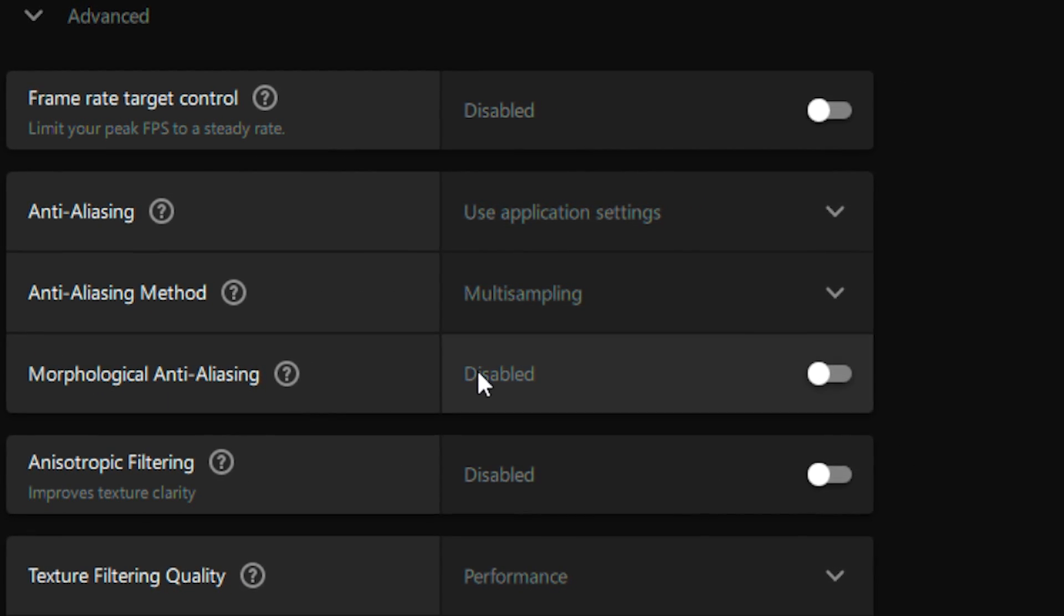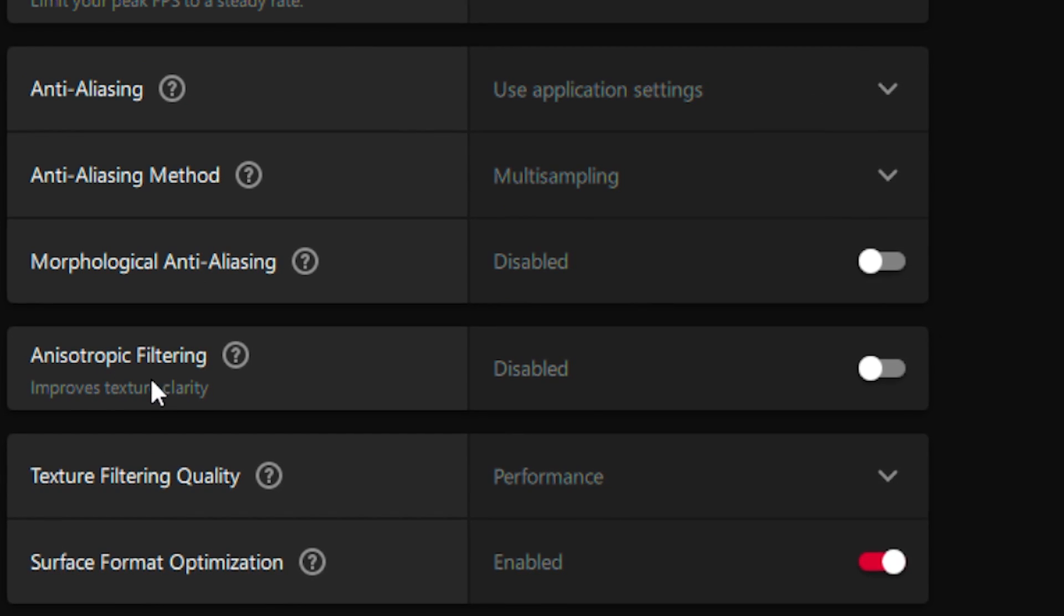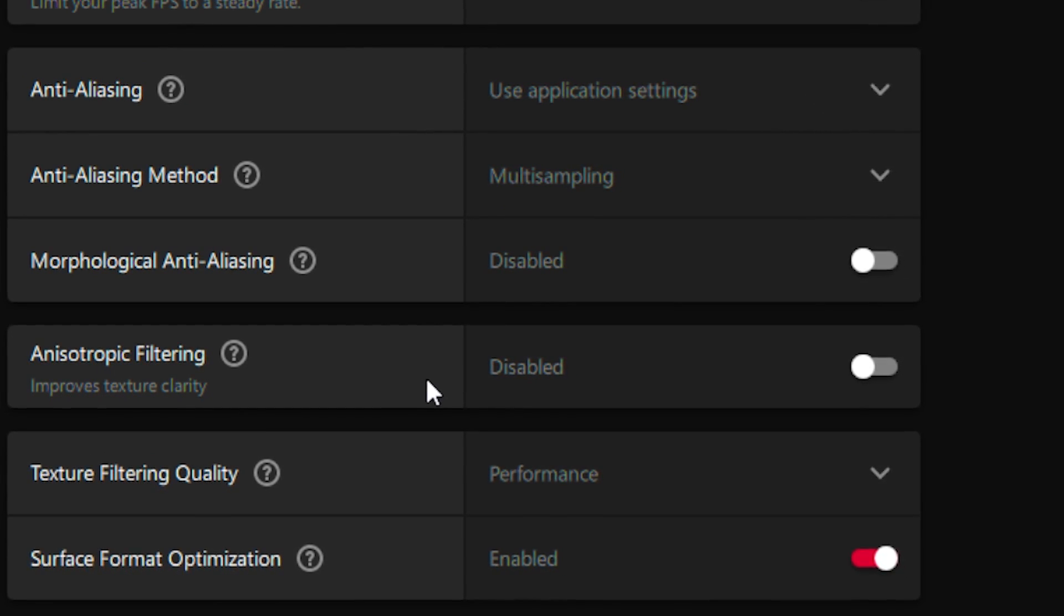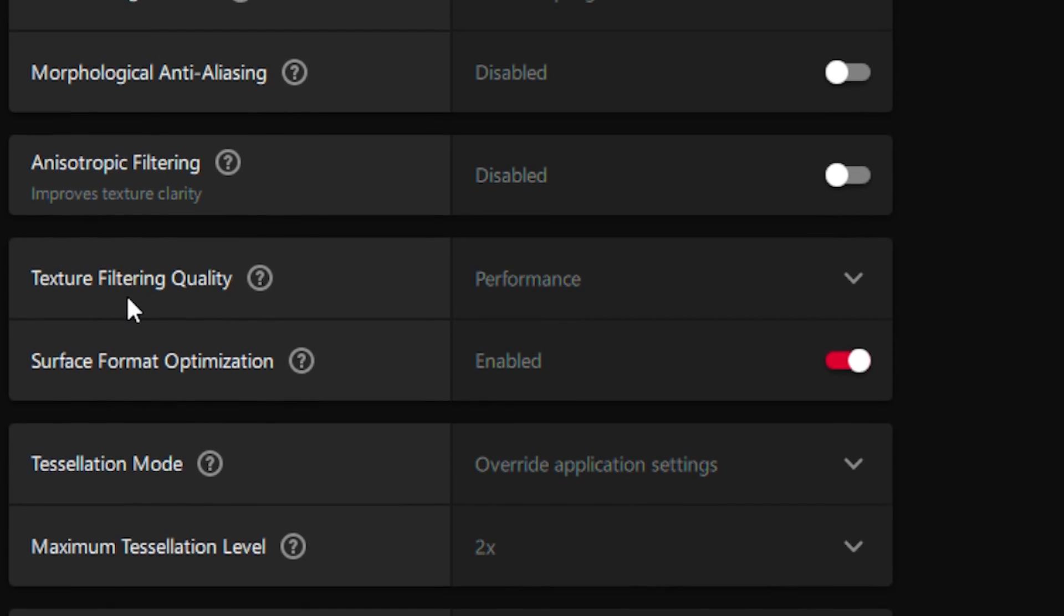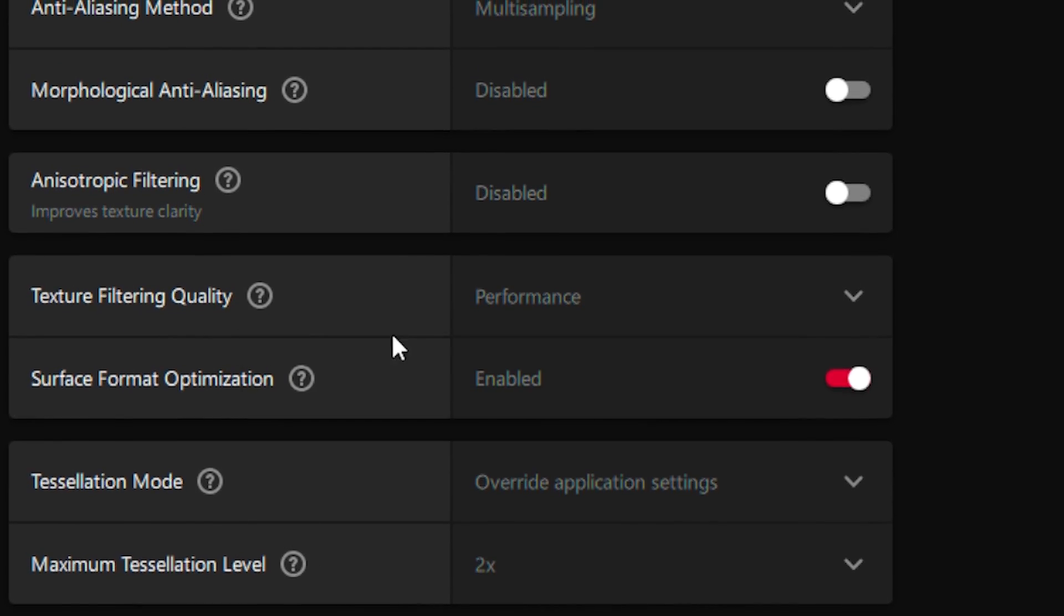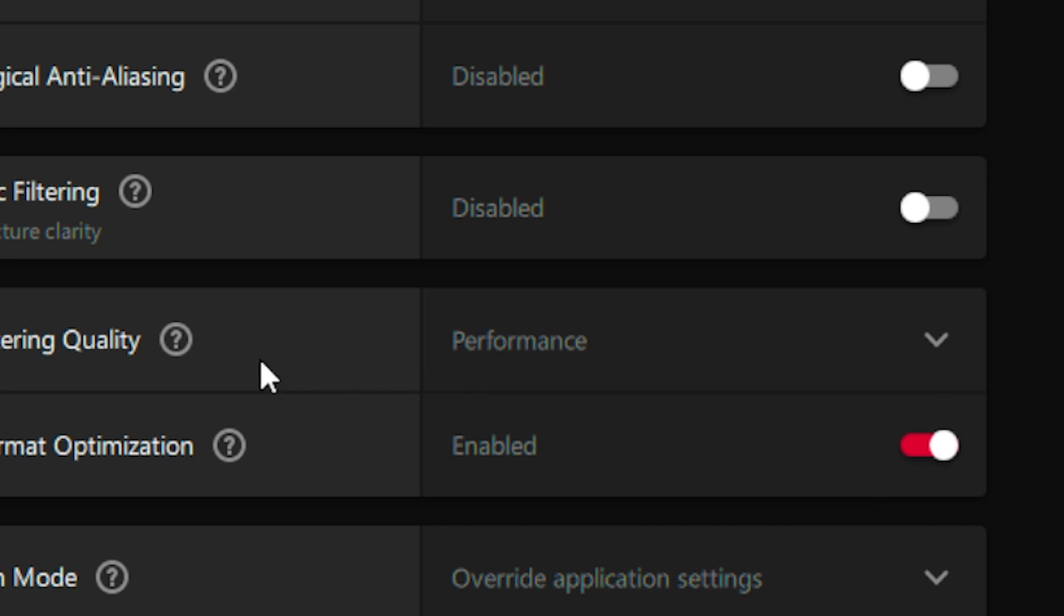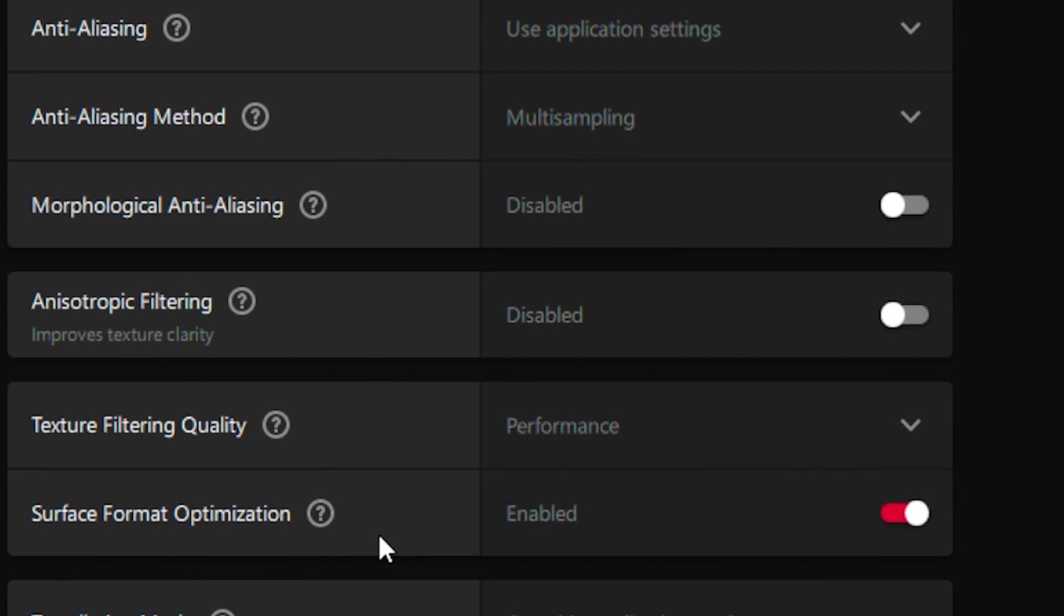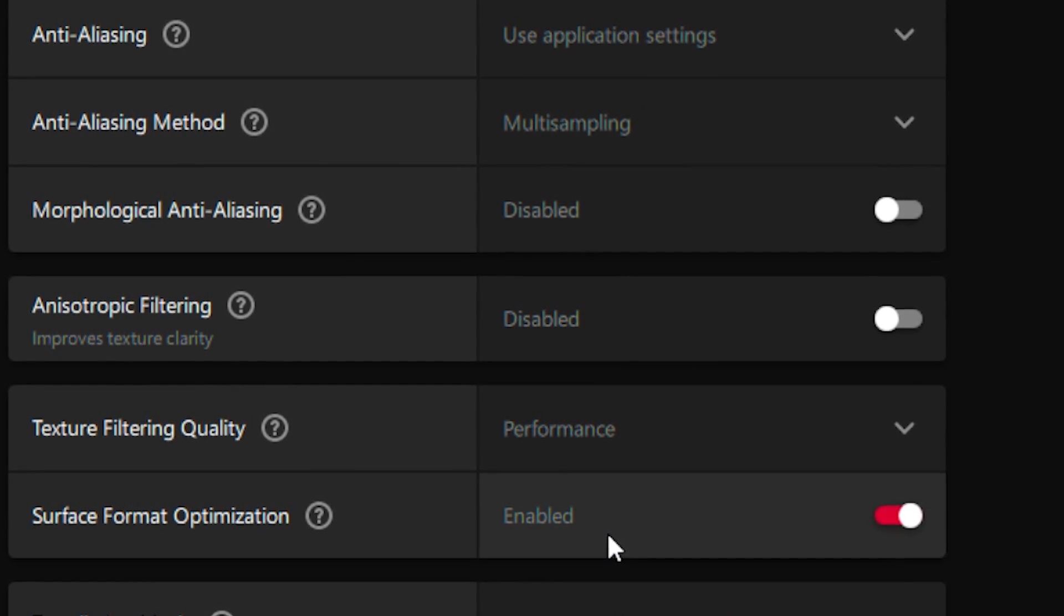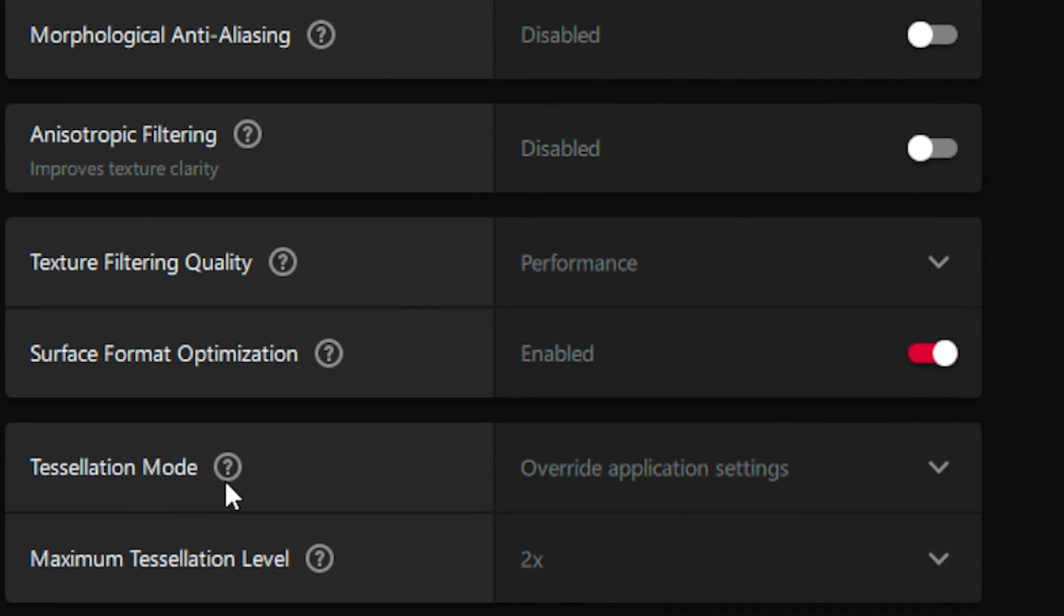Disable Morphological Anti-Aliasing and Anisotropic Filtering. Set Texture Filtering Quality to performance and enable Surface Format Optimization.